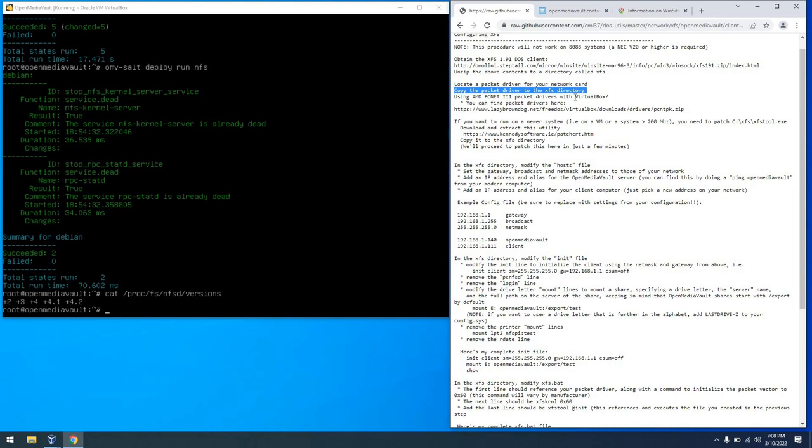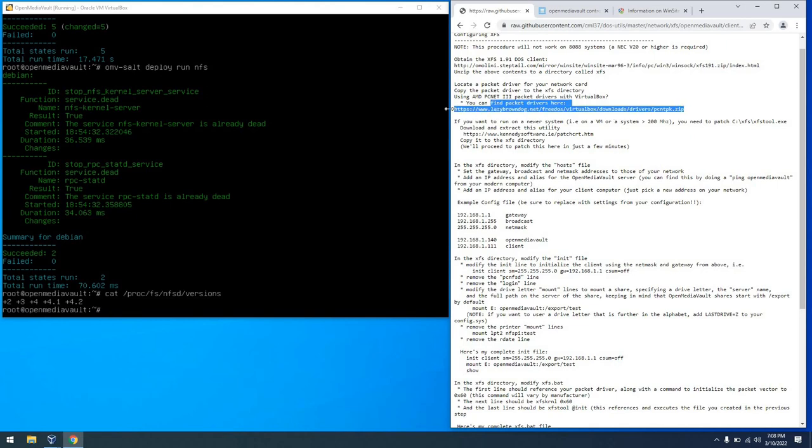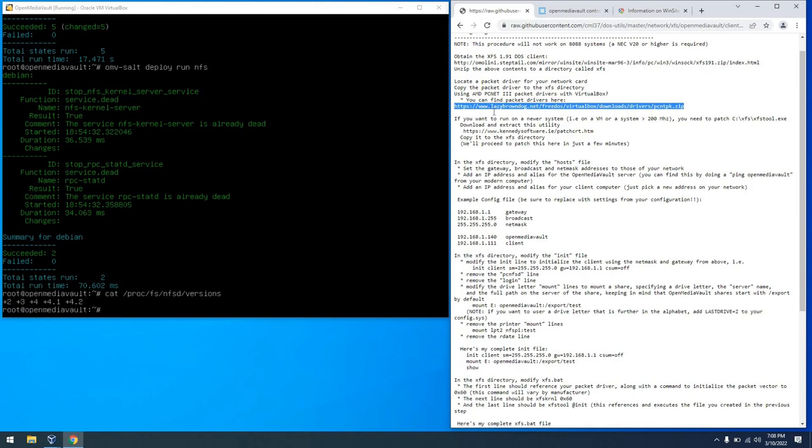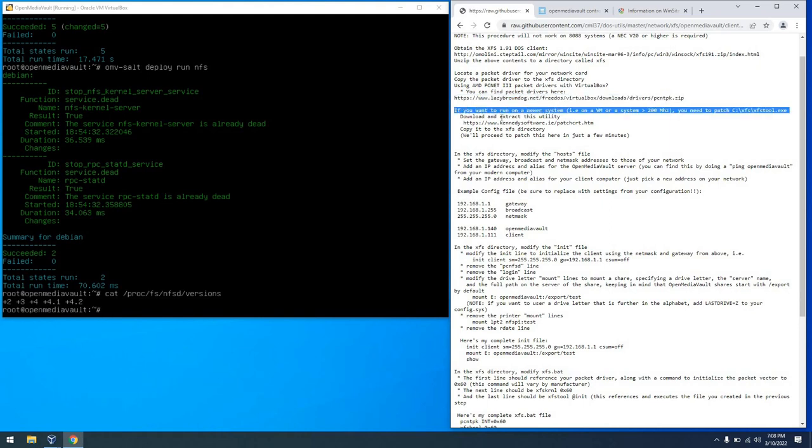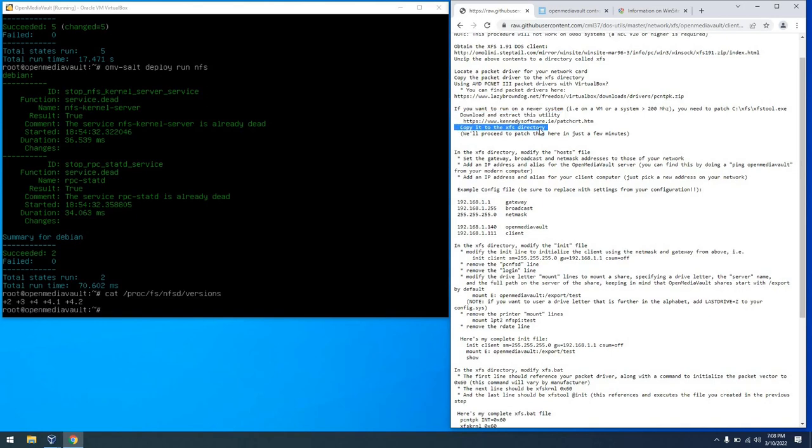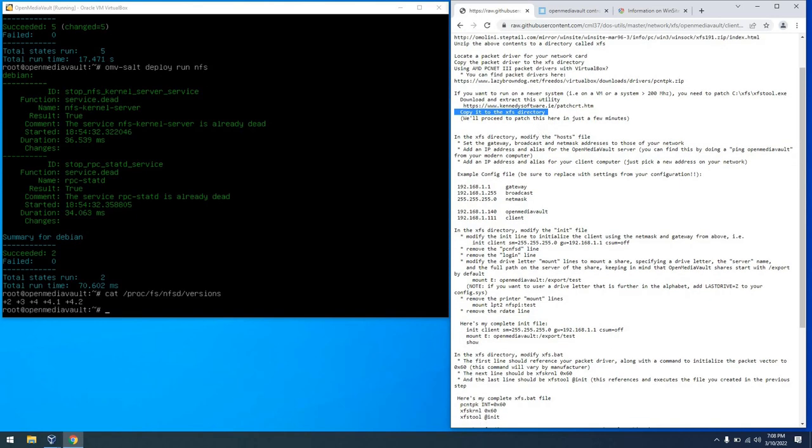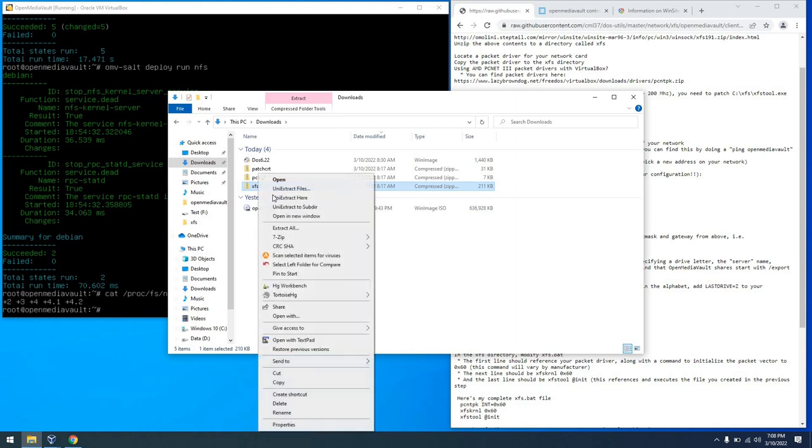You're also going to need a packet driver. If doing this in virtualization using the PC-NET 3 you can download a packet driver from the link that you see here and you'll be all set. So that's what you'd want to go do. Also if you're going to run this in virtualization chances are good that your CPU is going to be a little too fast. And the XFS tool does have a bug. So you need to grab the utility that you see there as well.